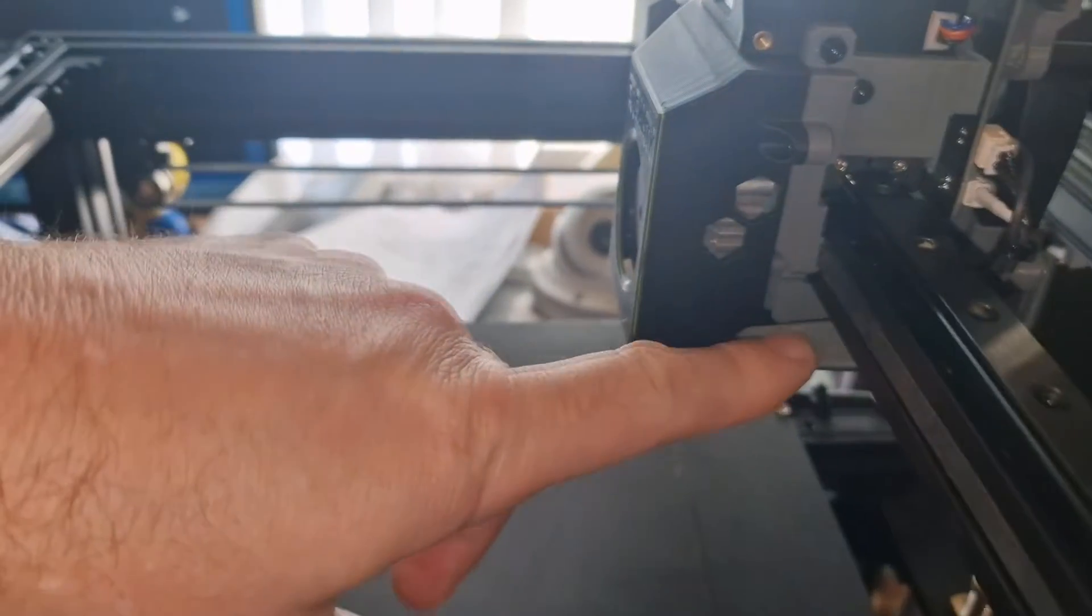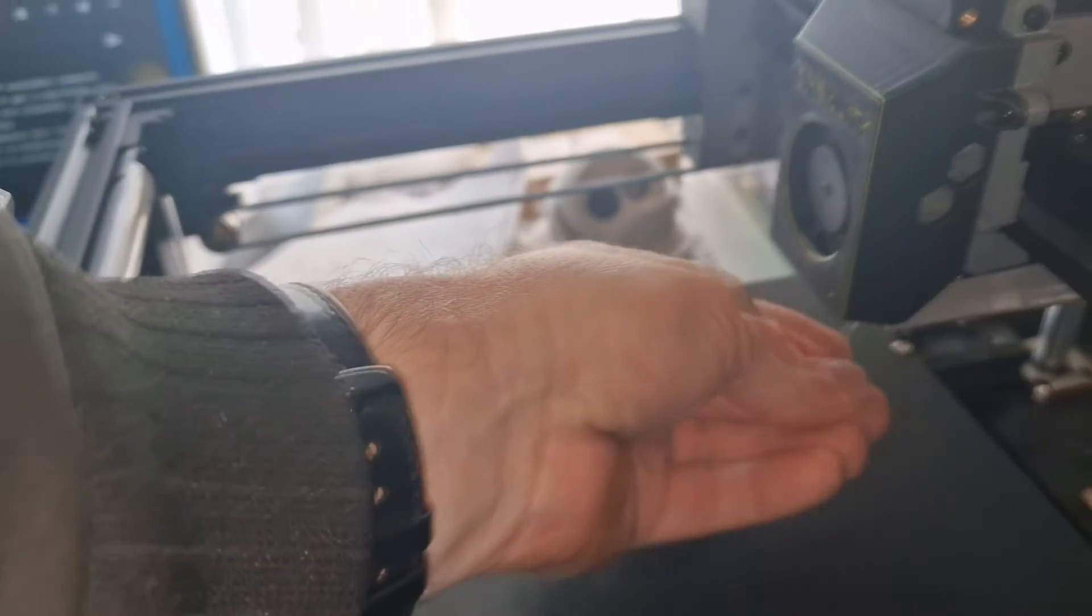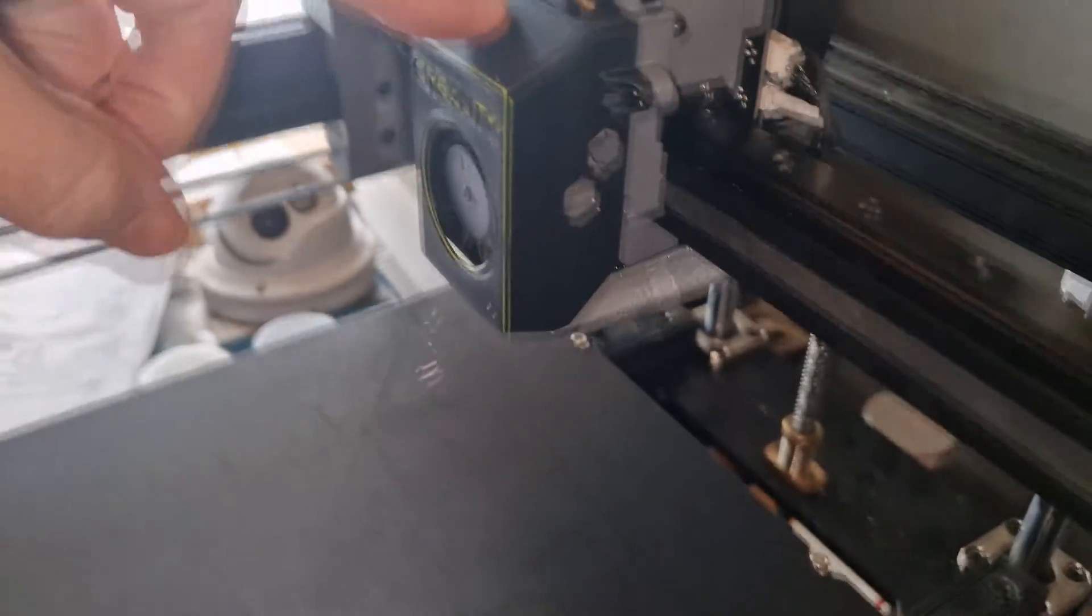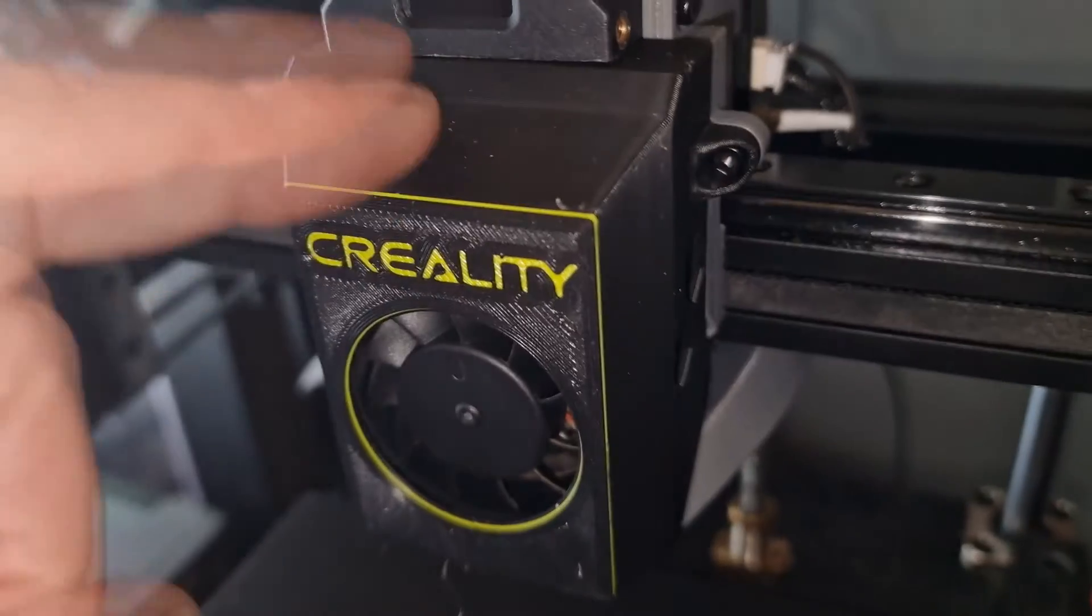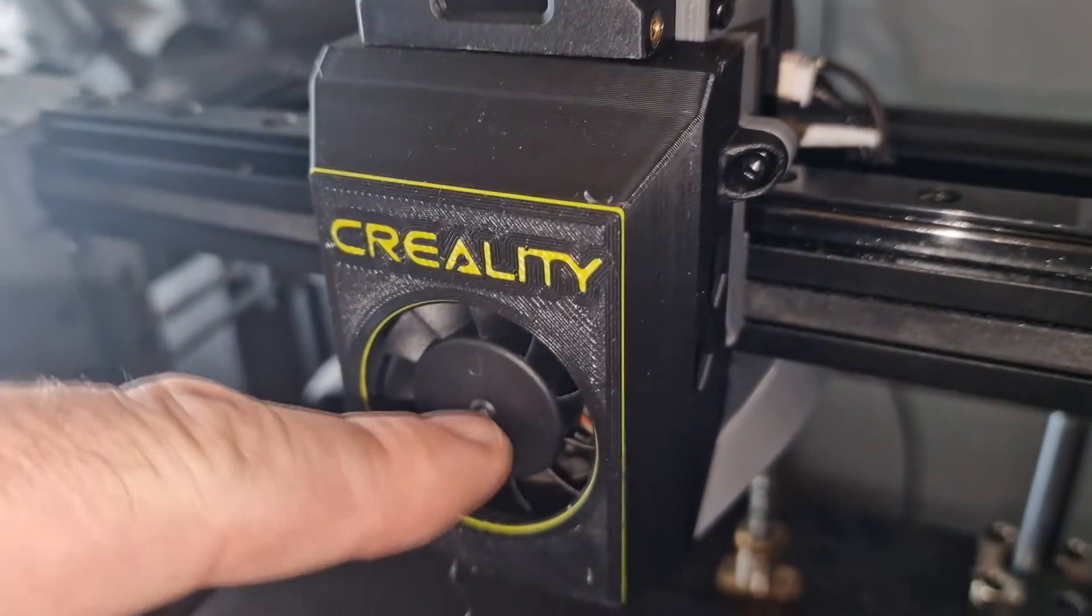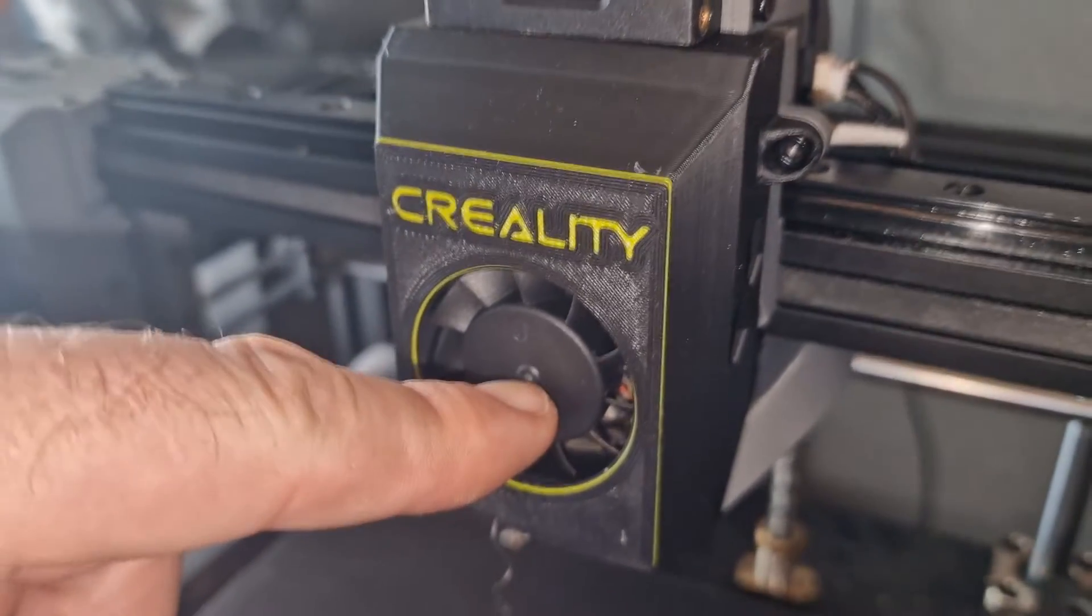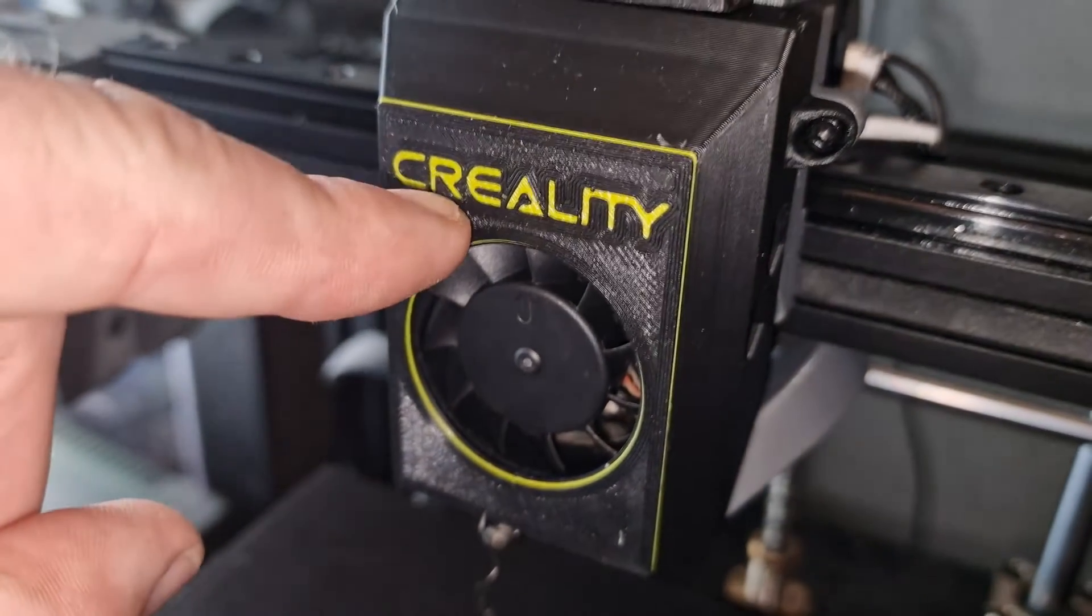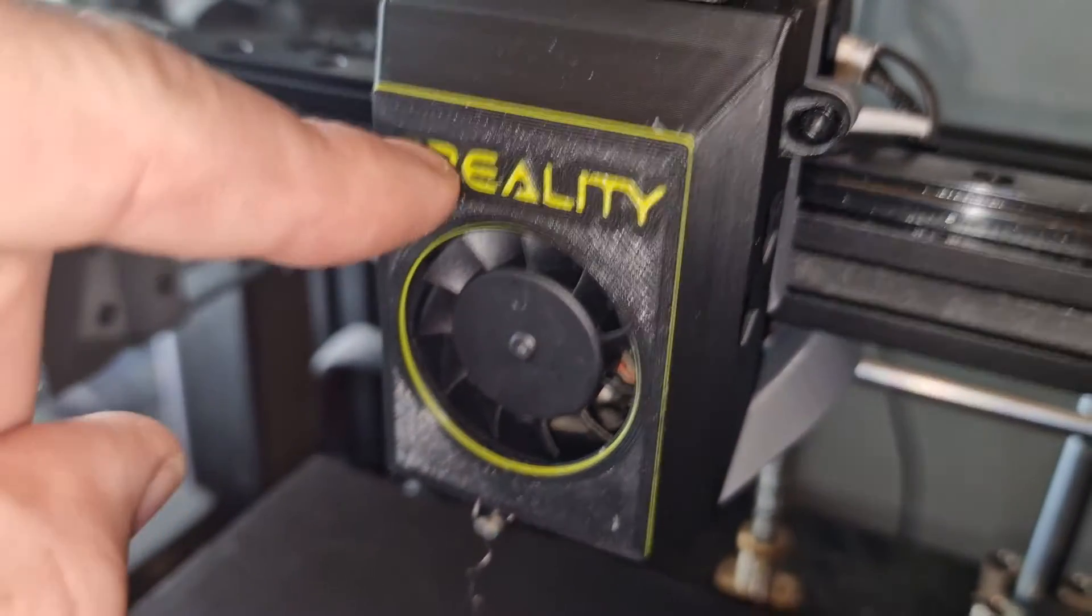So there's a replacement fan duct for the part cooling. I've put this replacement cover over the hotend cooling. I've done a filament change to get the color effect on there.